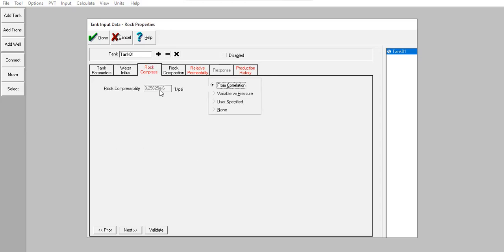For rock compressibility, I will use user-specified, and the value is 4×10⁻⁶.